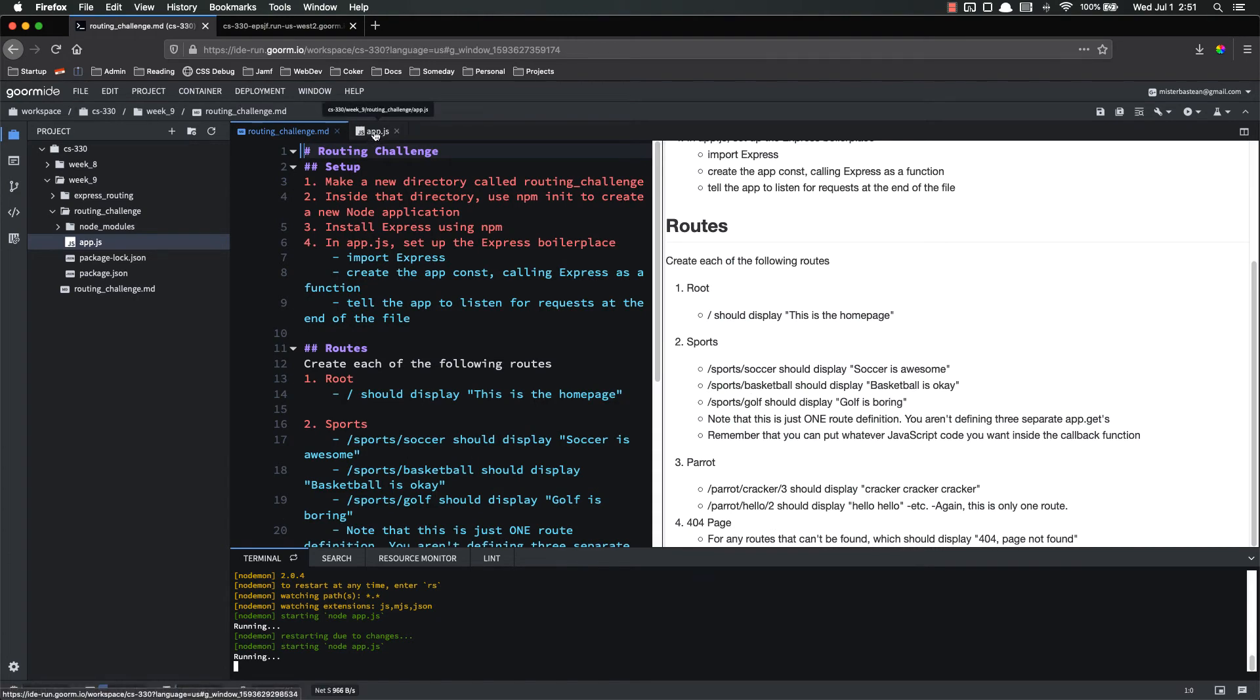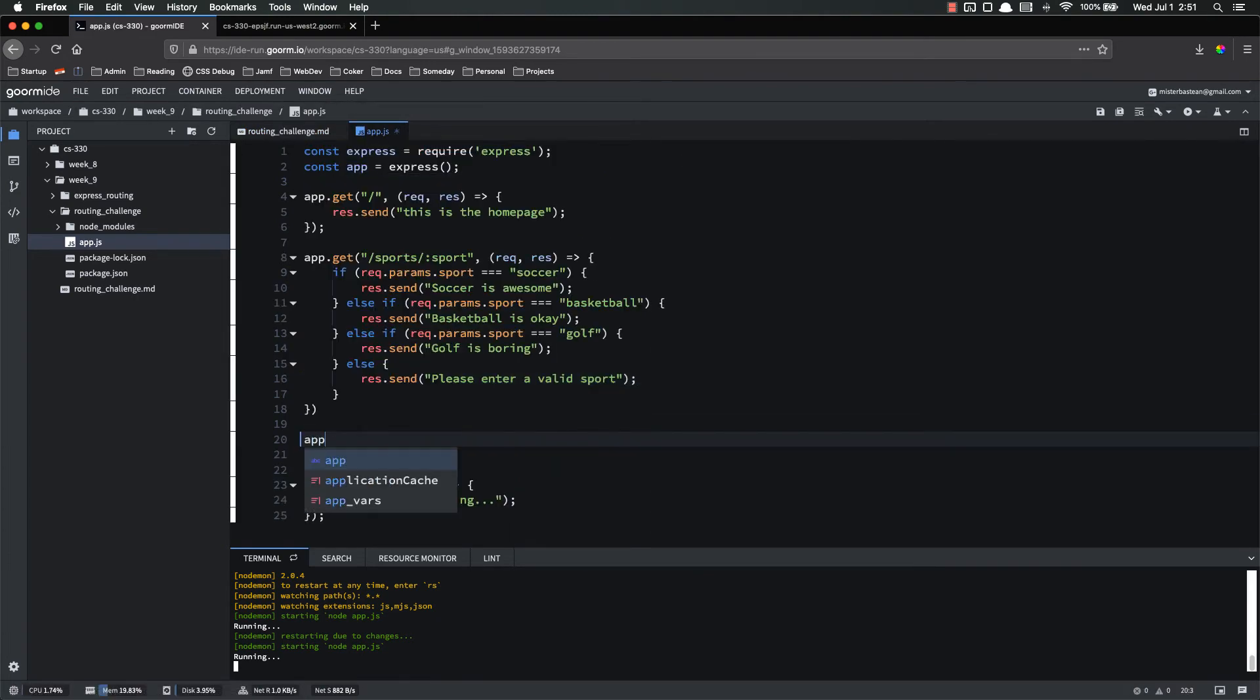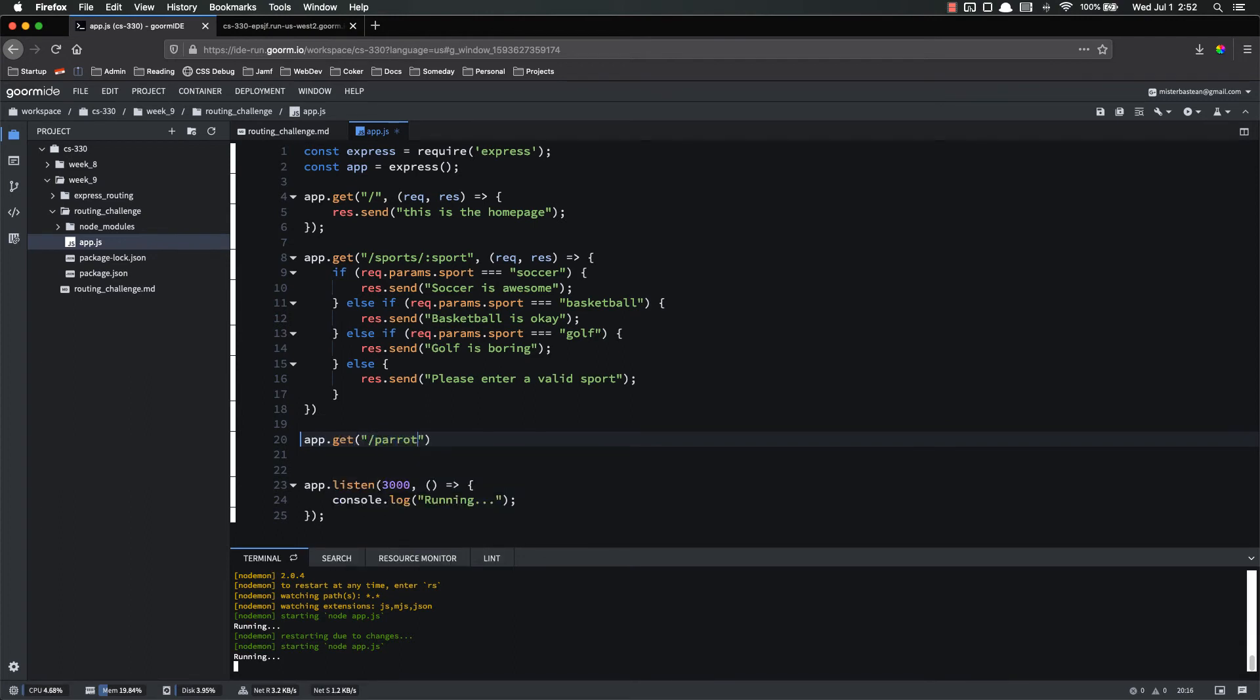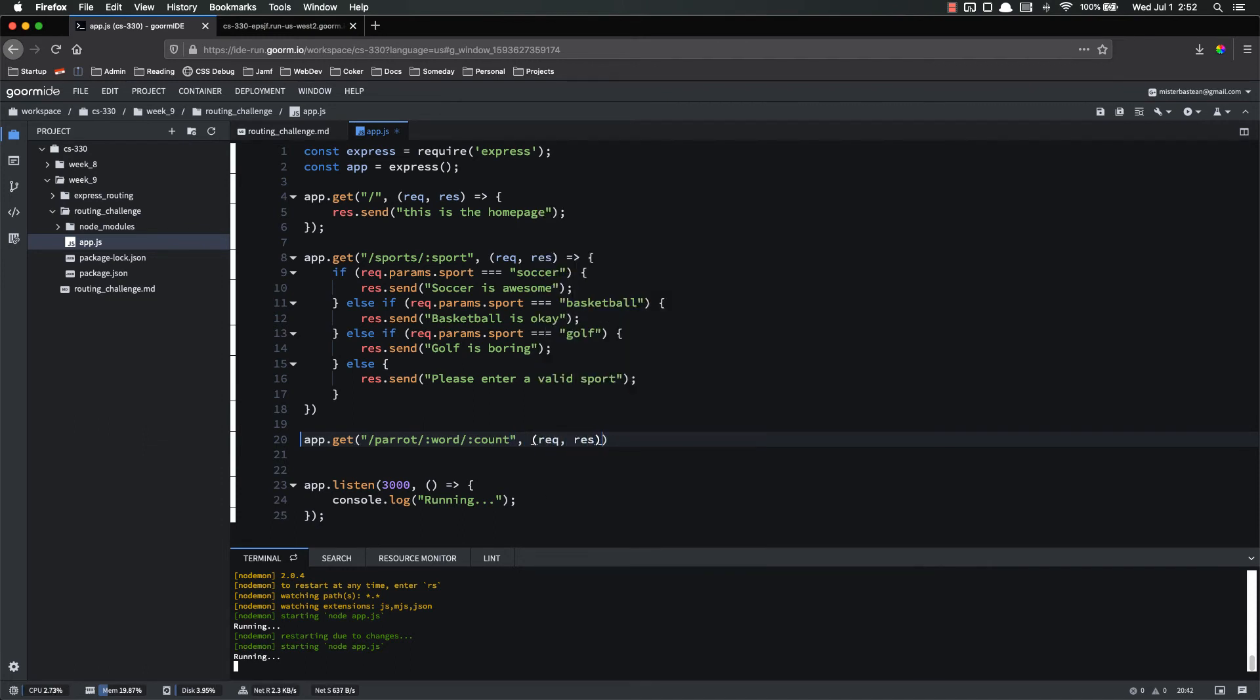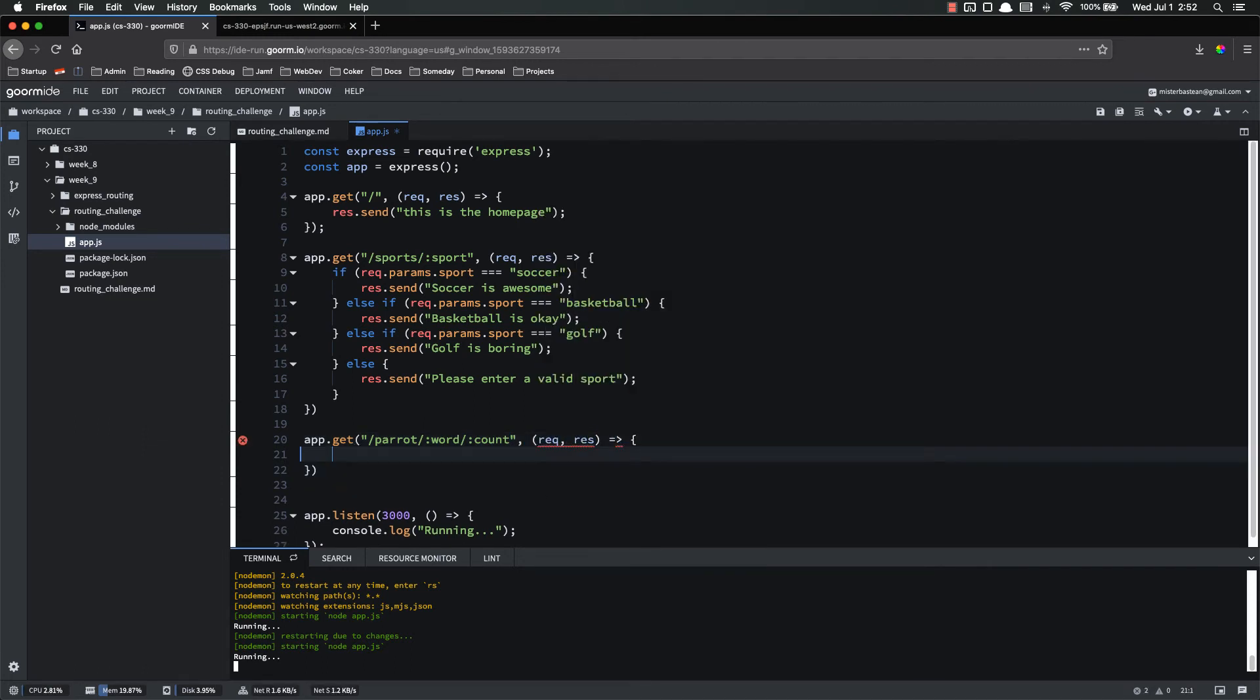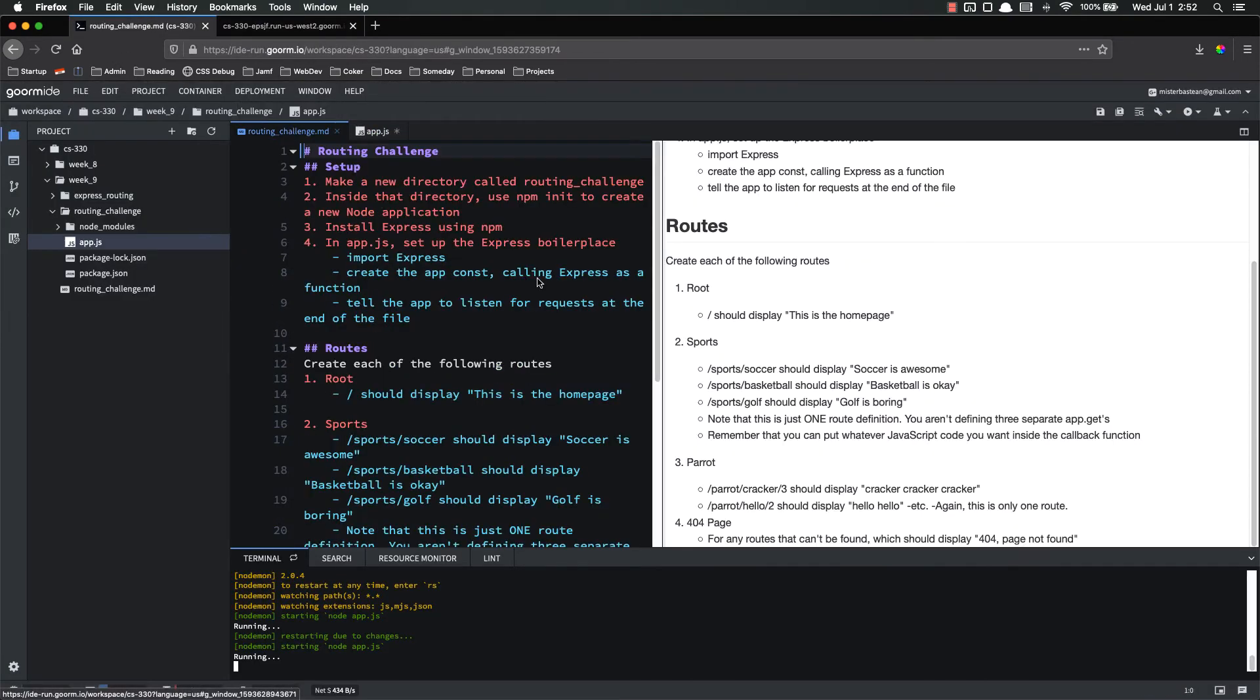Parrot time. App.get slash parrot. Slash. We're going to do word. And then slash number. Alright. Let's do count. For times. Let's do count. Request response. And now just to review real quick. Now just to glance over this real quick again. The first one is the word. The second one is the number of times it should be repeated.